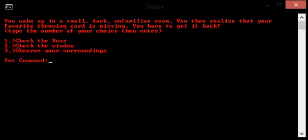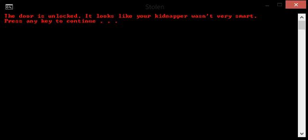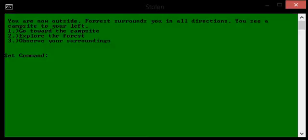Well, the only one that's left is the door. The door is unlocked. It looks like your kidnapper wasn't very smart. You are now outside. Forest surrounds you in all directions. You see a campsite to your left. Go toward the campsite, explore the forest, observe your surroundings.